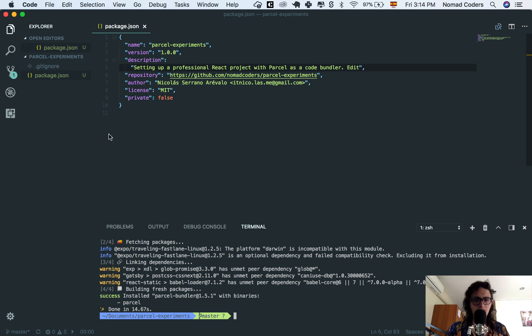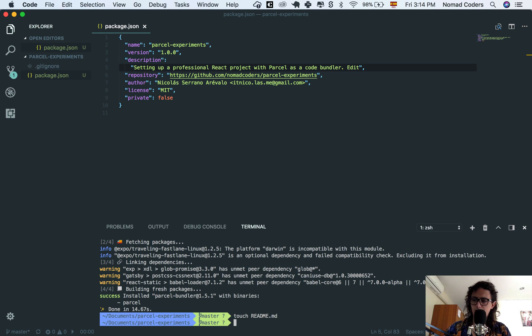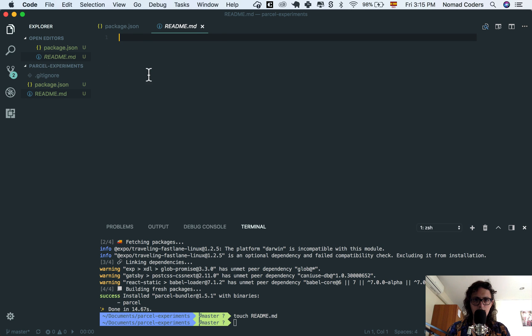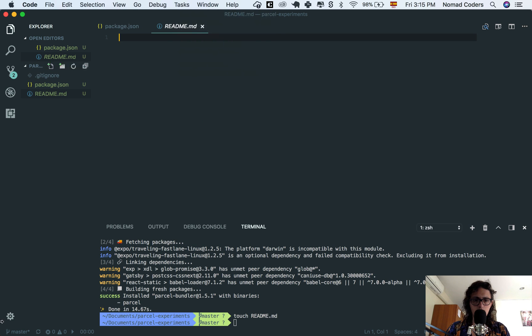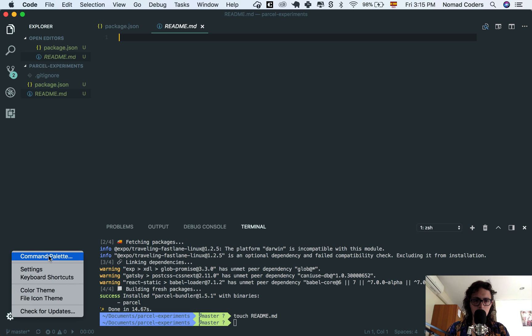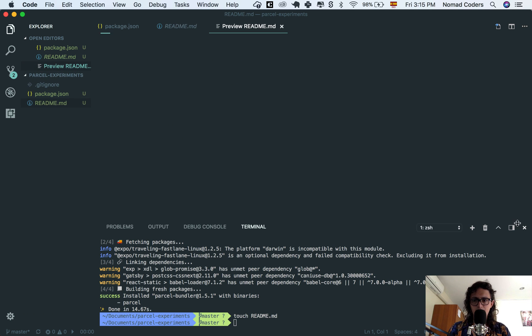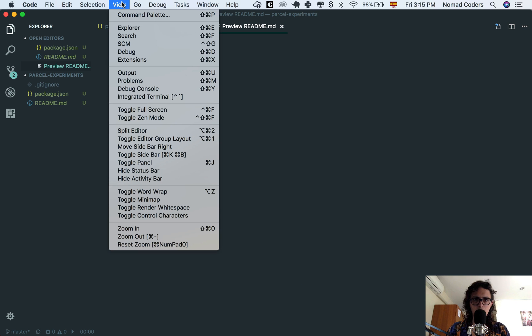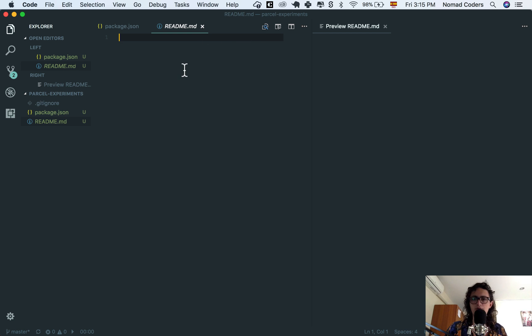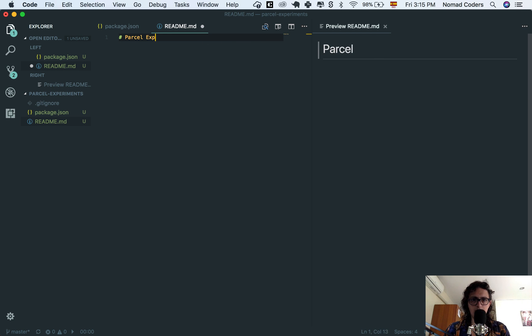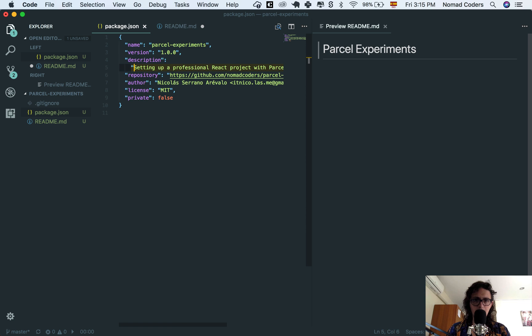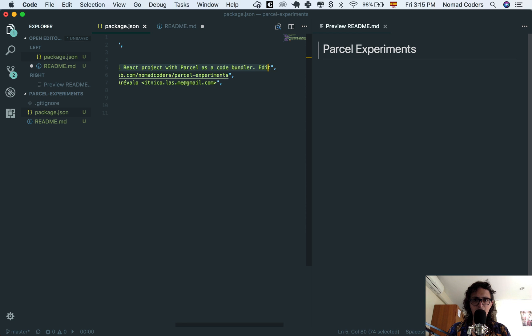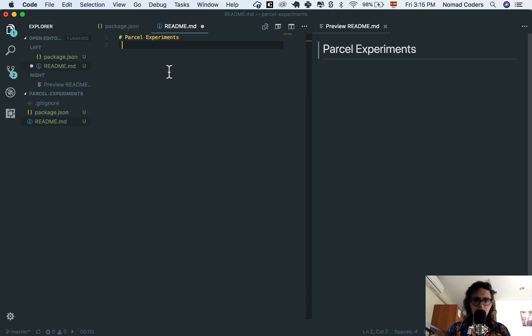Alright, so now we are done. We have the package.json. Now let's create a README: touch readme.md. Let's open the README and let me do markdown, open preview. Now close here, split editor, and I'm good to go. What I want to do is write parcel experiments, and here my goal will be the same description. I just want to make the README cooler.